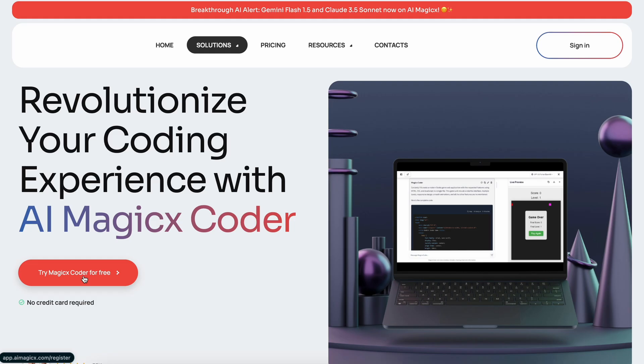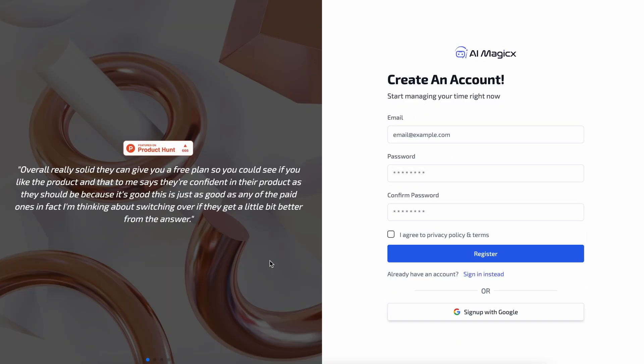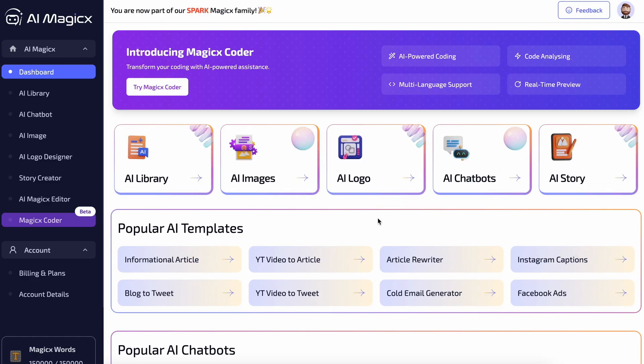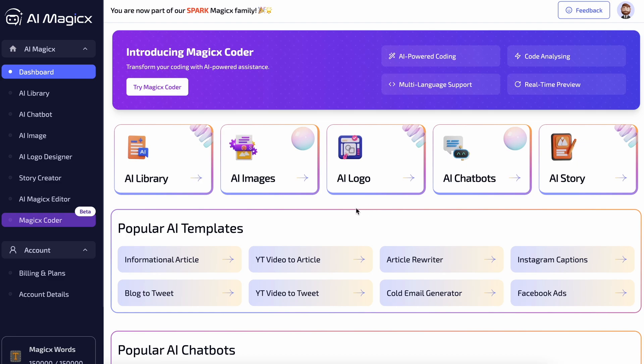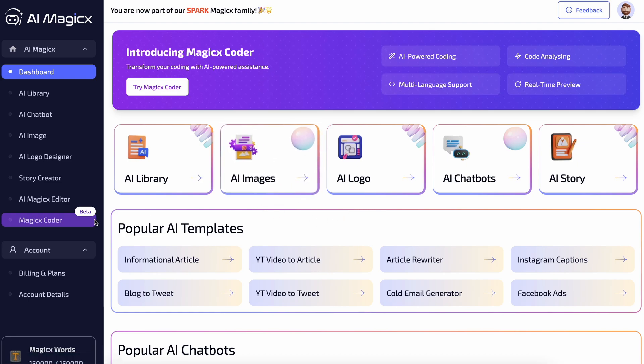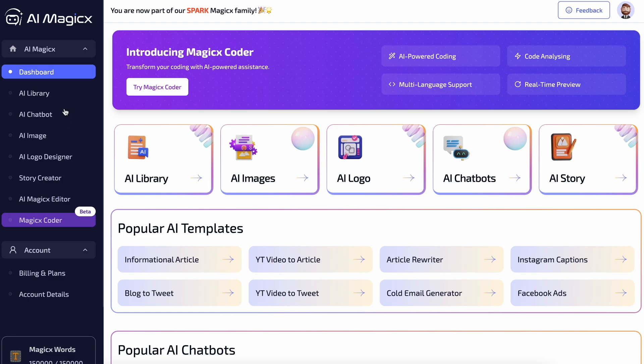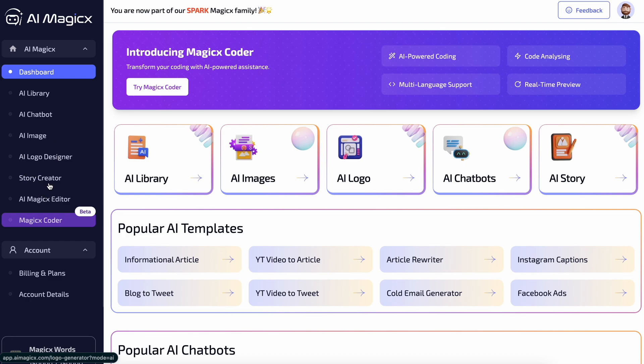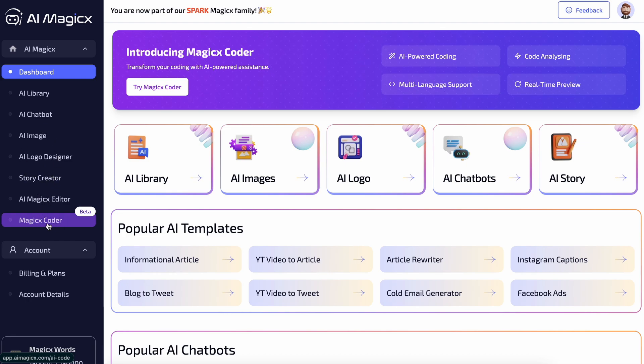First, you'll need to go to their site and sign up for an account. It's pretty easy. So once you have done that, you can sign in and you'll see this dashboard. Now, here you'll see a bunch of options like Chatbot, Image Generator, Logo Designer, and other things. They are cool, but what concerns us is Magix Coder.